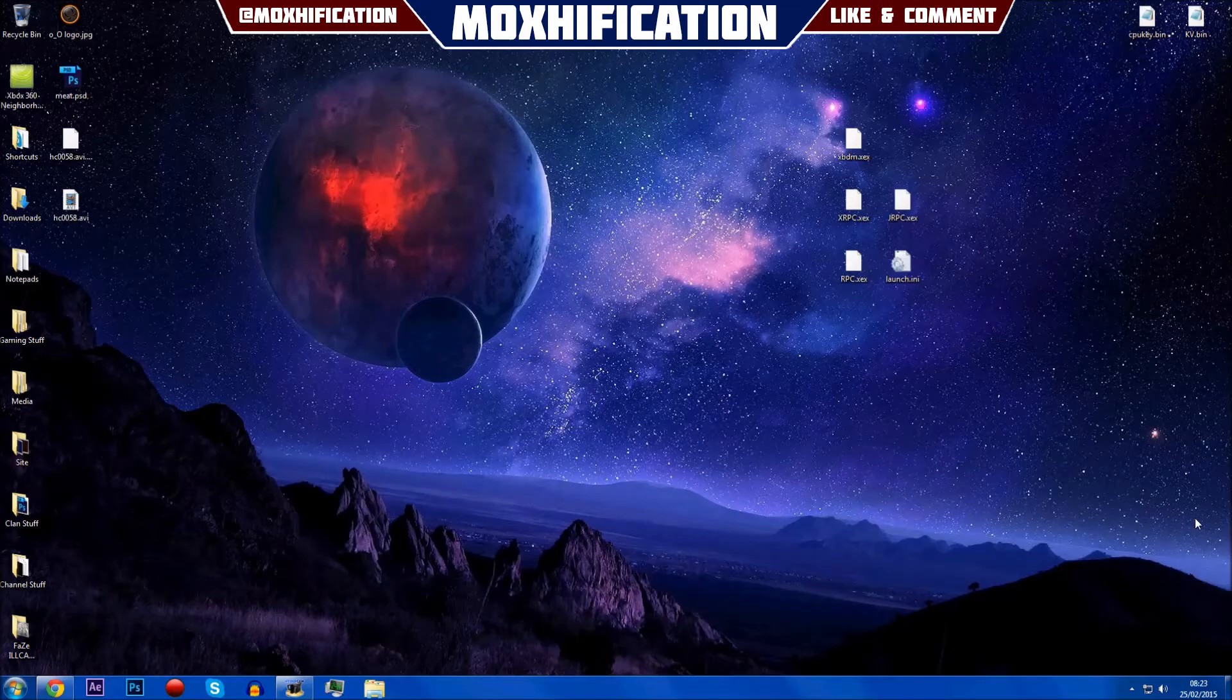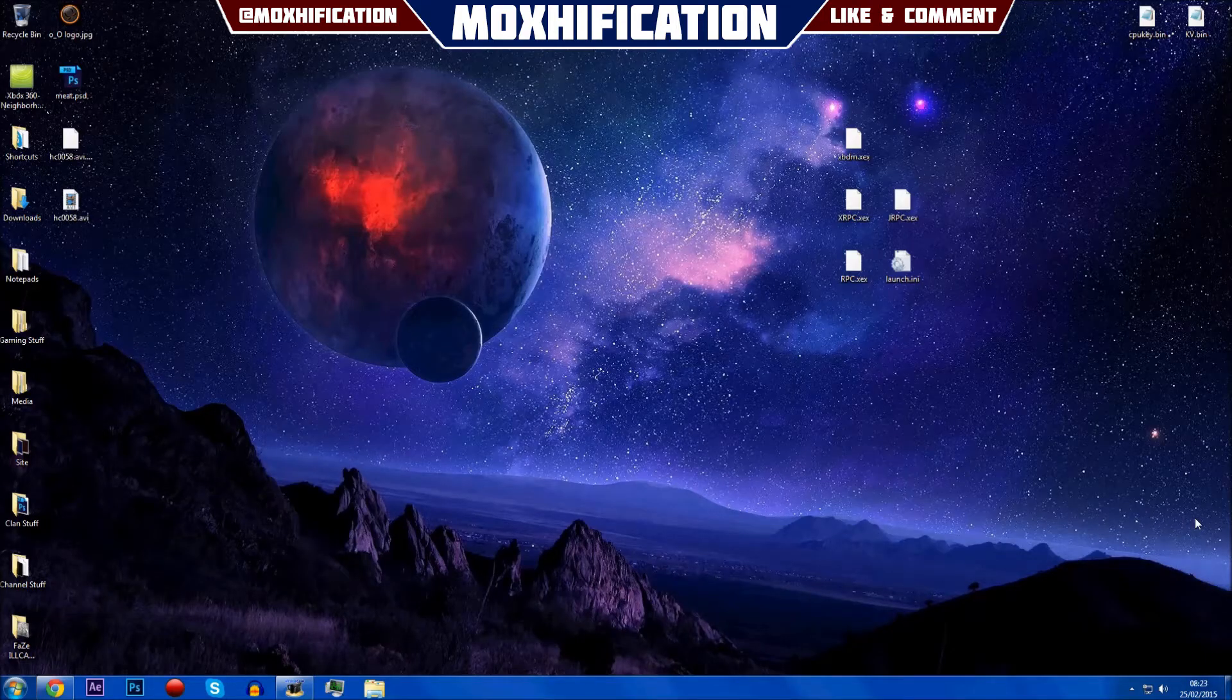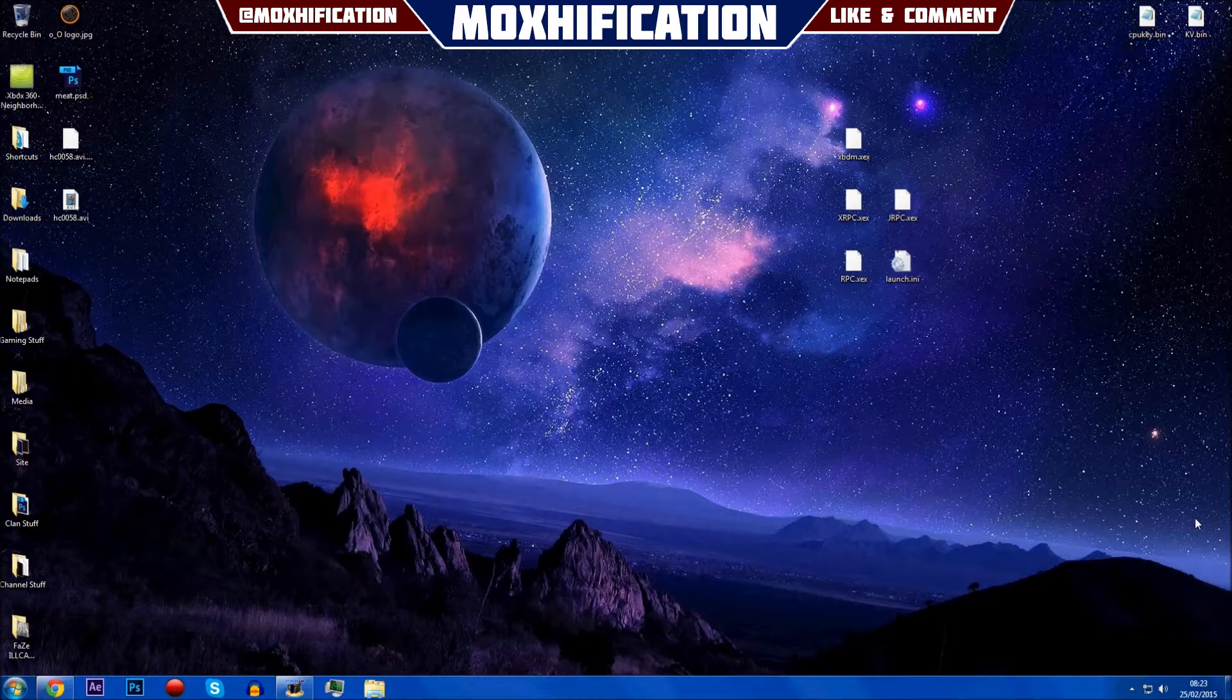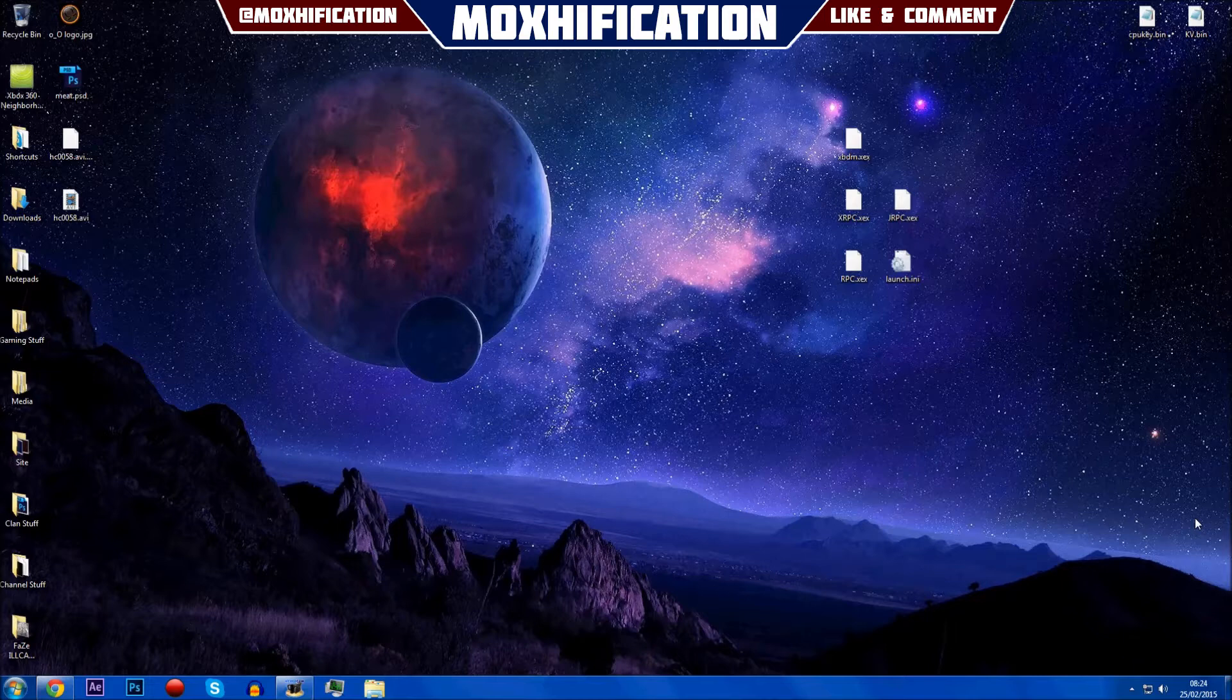All right what's going on guys, Moxification here. Today I'm going to be showing you how you can set up RPC tools. If you don't know what that is, I'll give you an example - something like JTAG Toolbox or a tool that you would use to change your game attack on Modern Warfare 3, Modern Warfare 2, or any other COD.